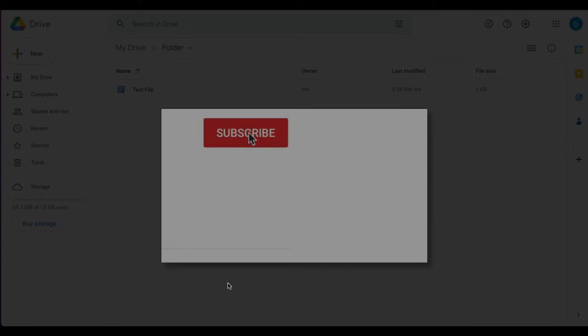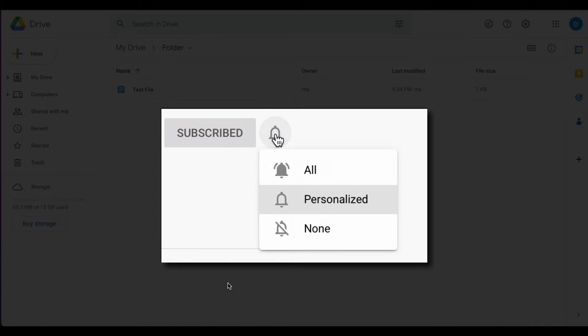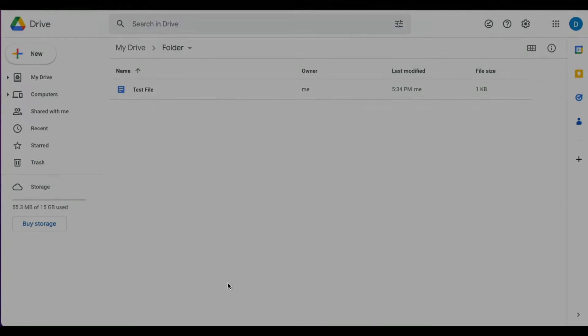Please make sure you click that subscribe button and that notification bell so that you can be notified when I publish videos in the future.